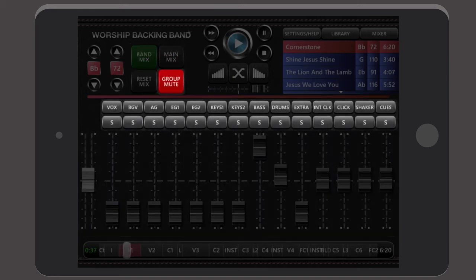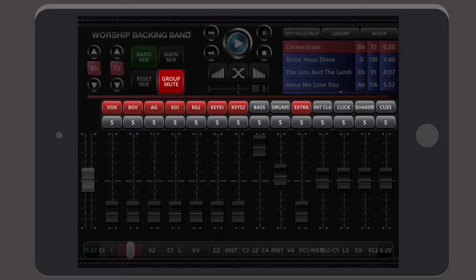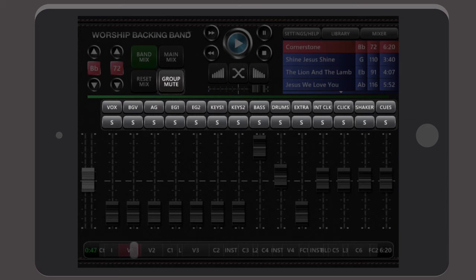There's also a handy group mute function that lets you pre-select any instrument stem mix. Great for say a drums and bass only mix at the touch of a button, or for a grab and go global override mix when you're in a hurry.